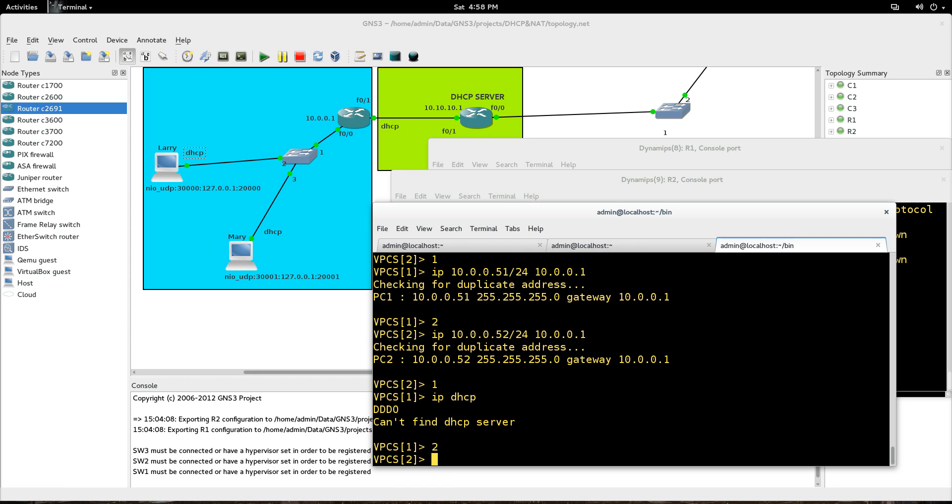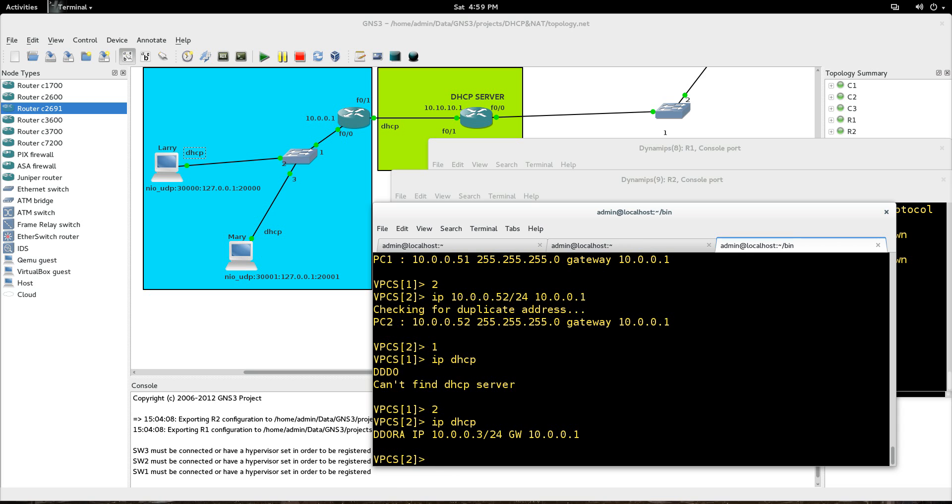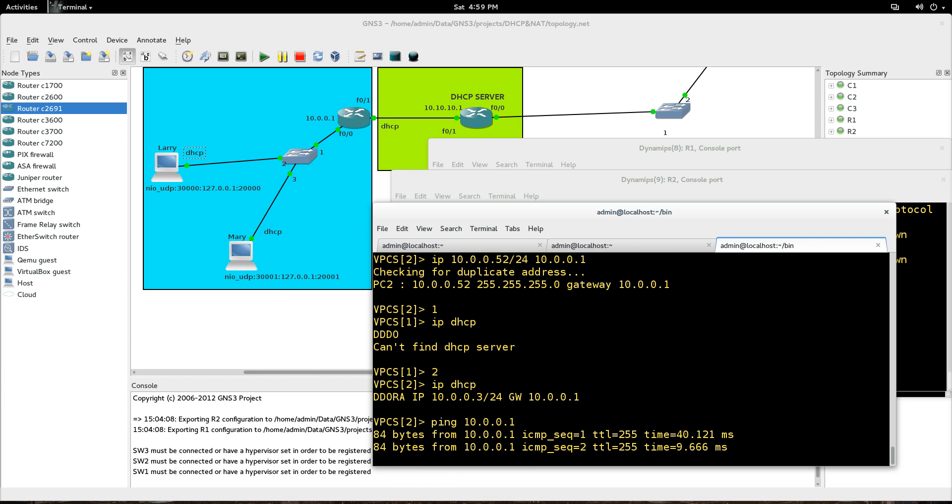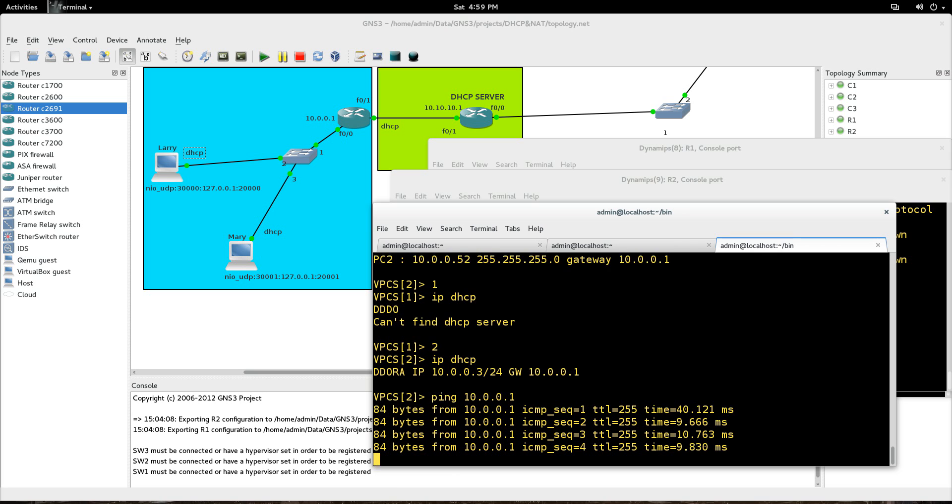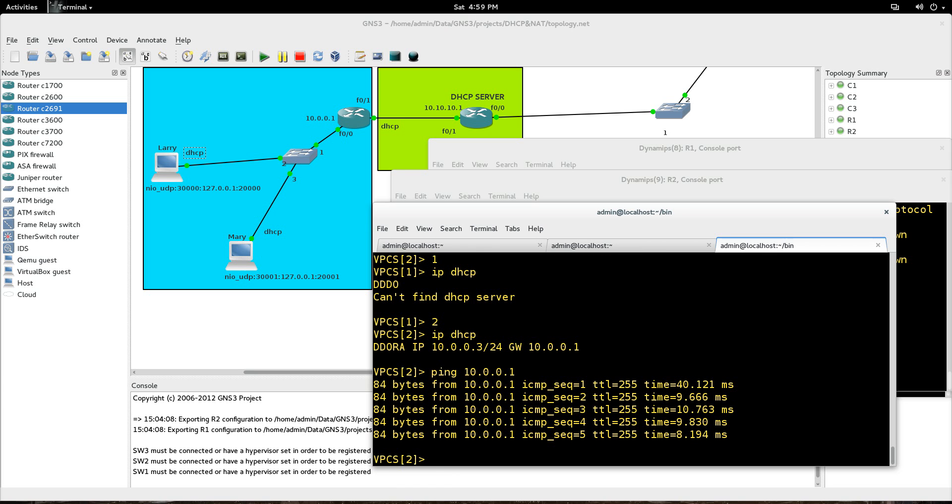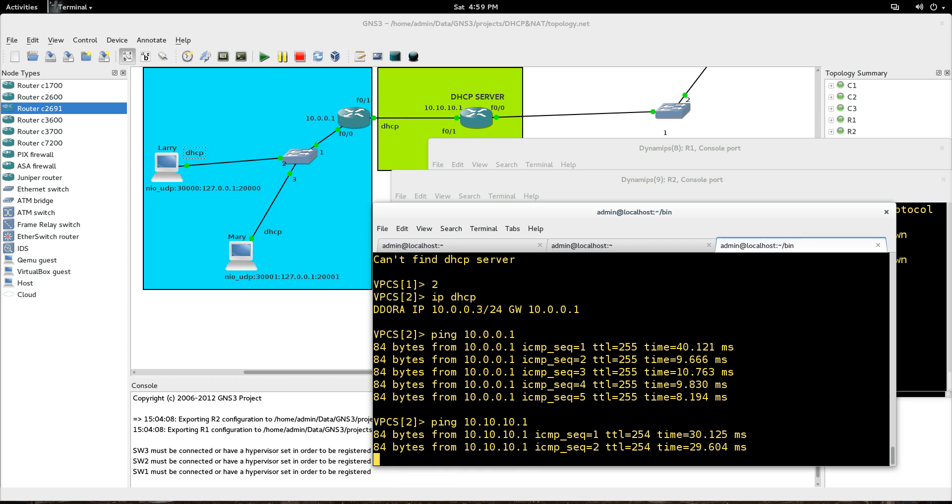Okay, let's go to two, and let's go IP DHCP. Okay. So D-O-R-A on Mary, her IP address was dynamically assigned. You can see right there. 10.0.0.3 slash 24, and the gateway 10.0.0.1. So let's ping 10.0.0.1. Okay, we're good there. And let's ping all the way to the DHCP server. Ping 10.10.10.1, and we're good there.